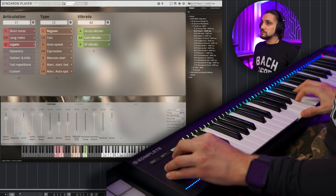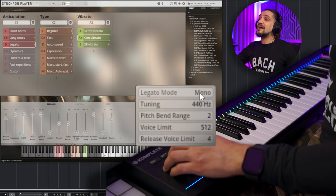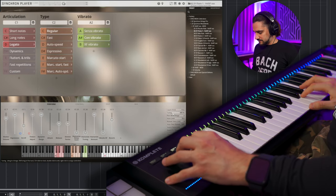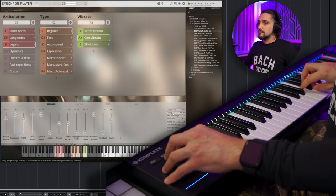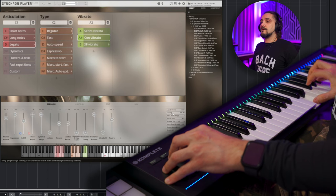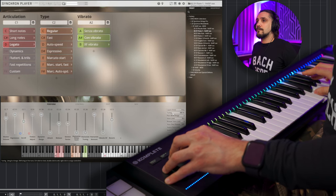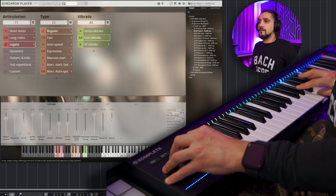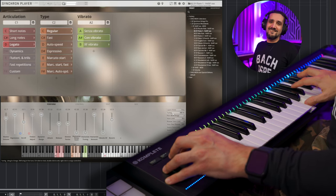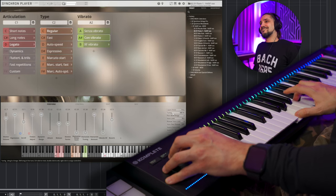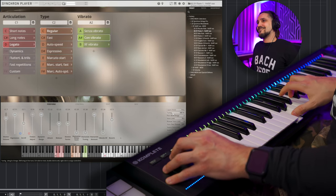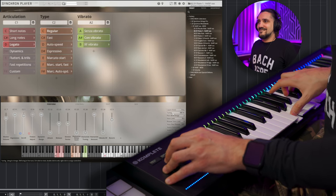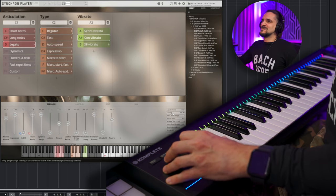Okay, long notes. Let's try the espressivo. And regular. They're good. I want to show you one thing. I'm going to go for the legato again. I'm going to show you, like with everything else with Vienna, you have the monophonic legato mode. Or you can have polyphonic as well, so you can play multiple melodies.